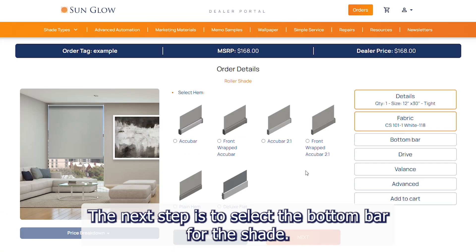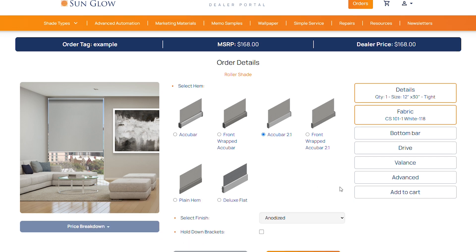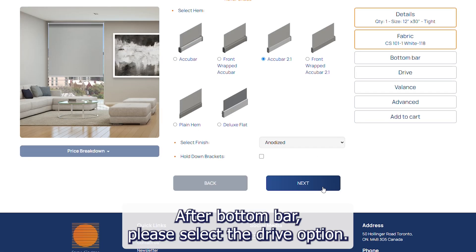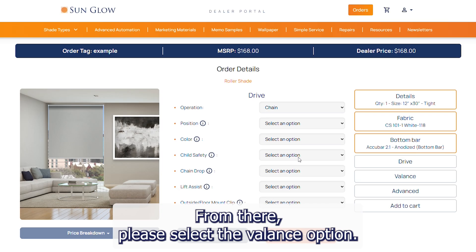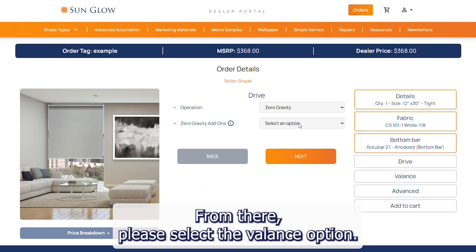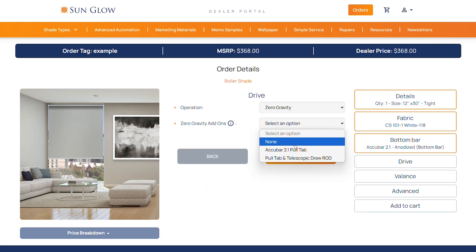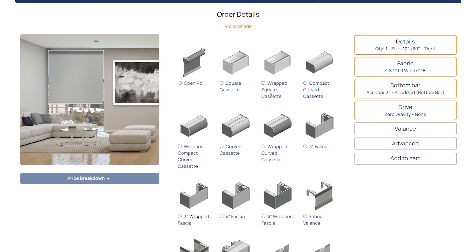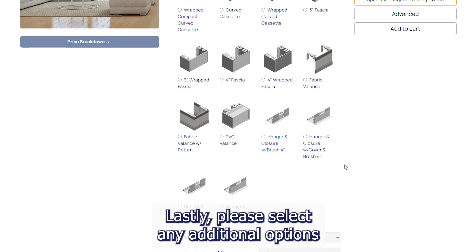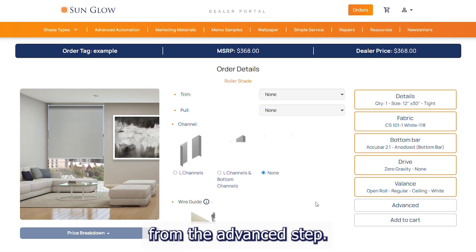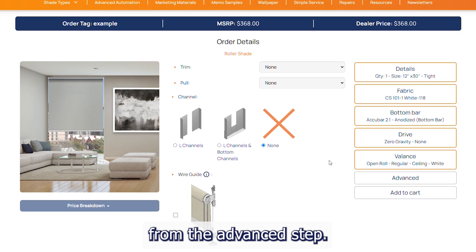The next step is to select the bottom bar for the shade. After the bottom bar, please select the drive option. From there, please select the valance option. Lastly, please select any additional options from the advanced step.